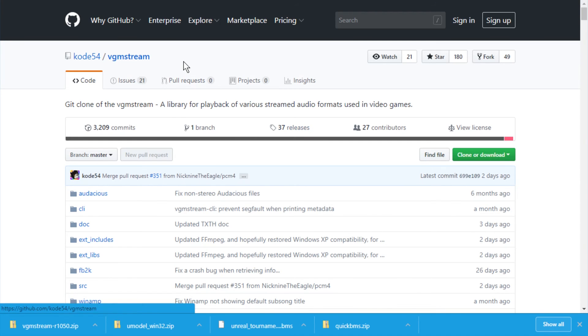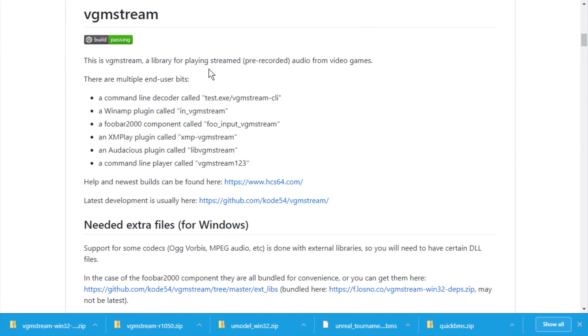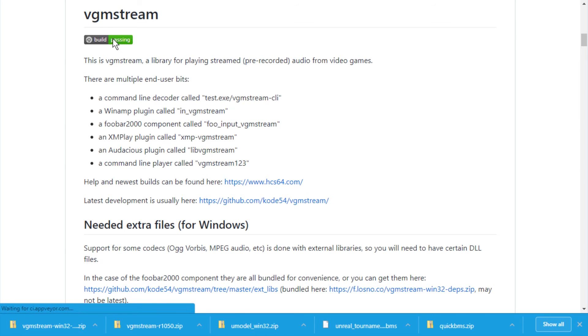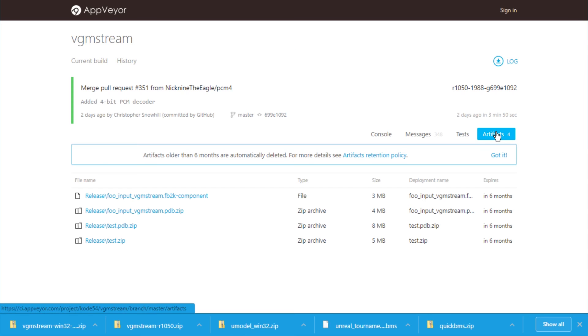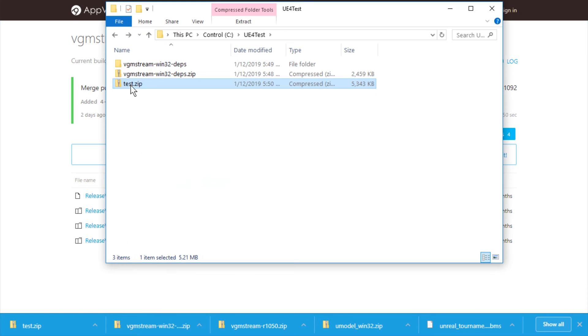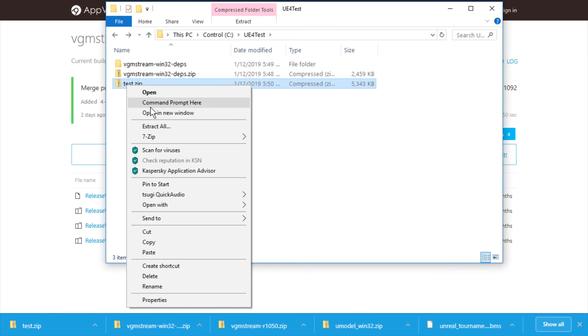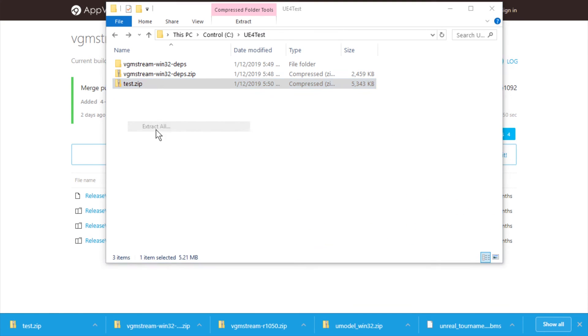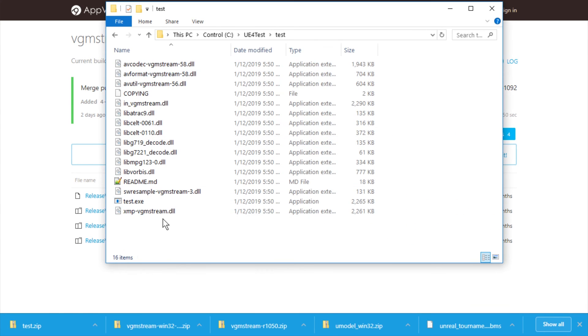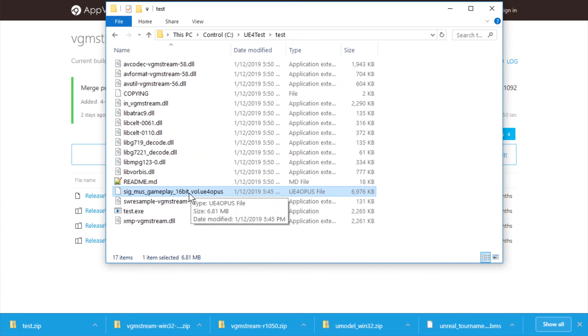OK. So vgm stream might help. I guess we're going to go here to build passing where we can probably download the latest, as they call it, artifacts. I think the test zip is it. There we go. Here we have it. Let's extract it as well. And here we find this stuff. I just copied the UE4 opus file in here as well.